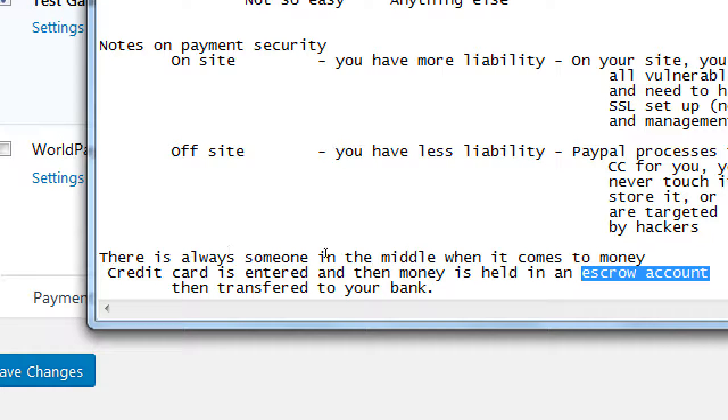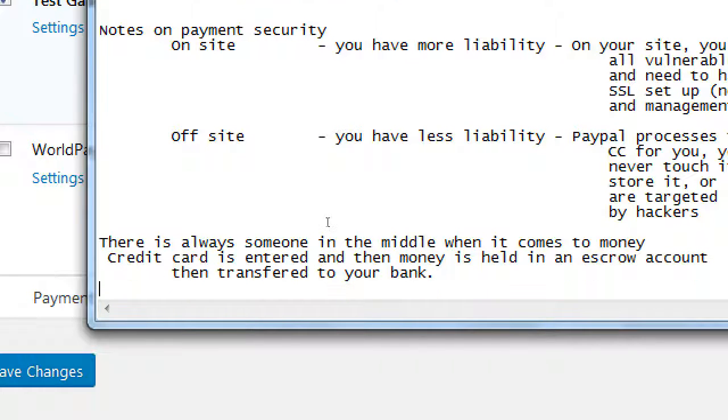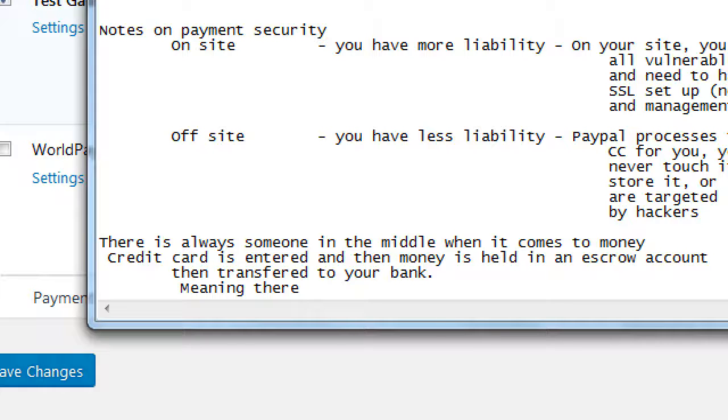Well, there's always someone in the middle then when it comes to transferring money. And usually that means there's also a fee. Meaning there are fees.